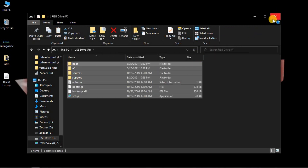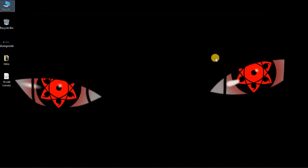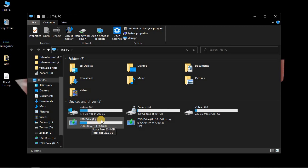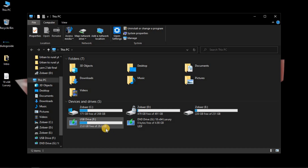The files have been copied. Now remove the pen drive and reinsert it to verify it's bootable. As you can see, the pen drive is now bootable. You can insert this bootable pen drive into your laptop and install Windows. That's all for today — if you liked the video, please subscribe to the channel and leave a comment. I'll be making more videos like this daily.